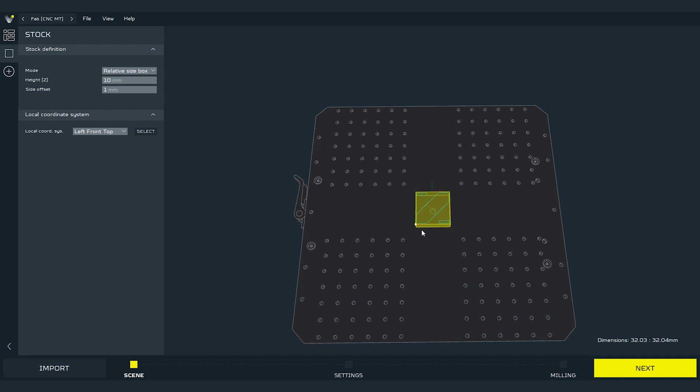After uploading the file we can distinguish 2 main elements of the workspace. Yellow block is the stock, which is nothing else but the virtual representation of the material that we will process on our machine. And marked by the blue color is the loaded path.